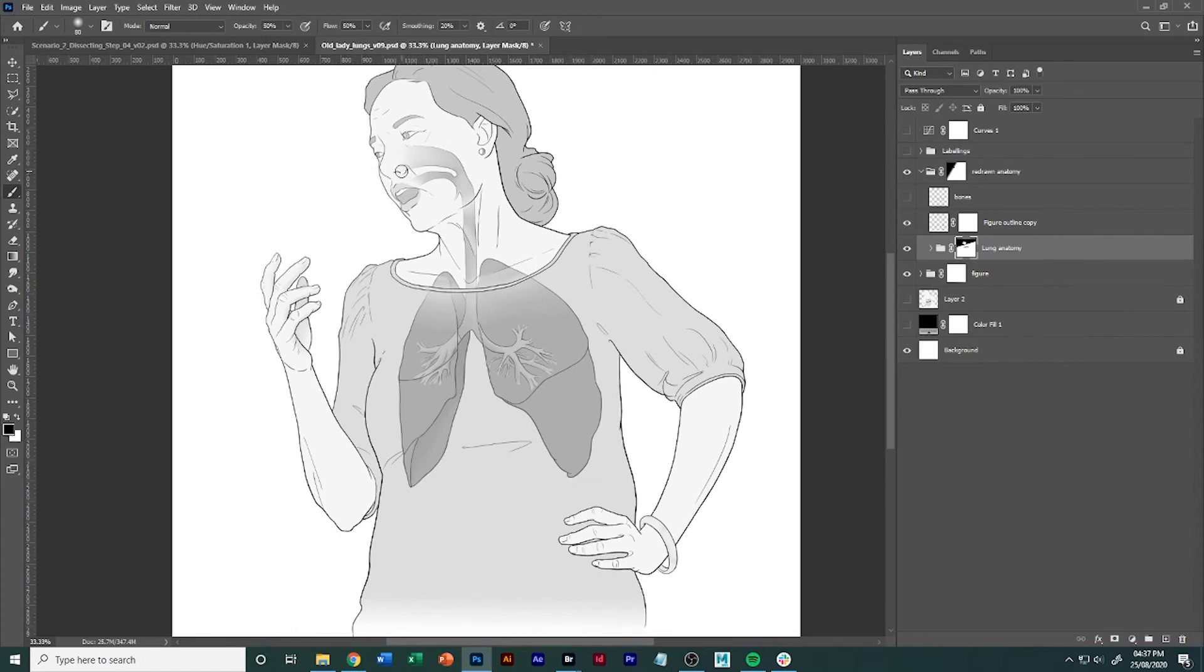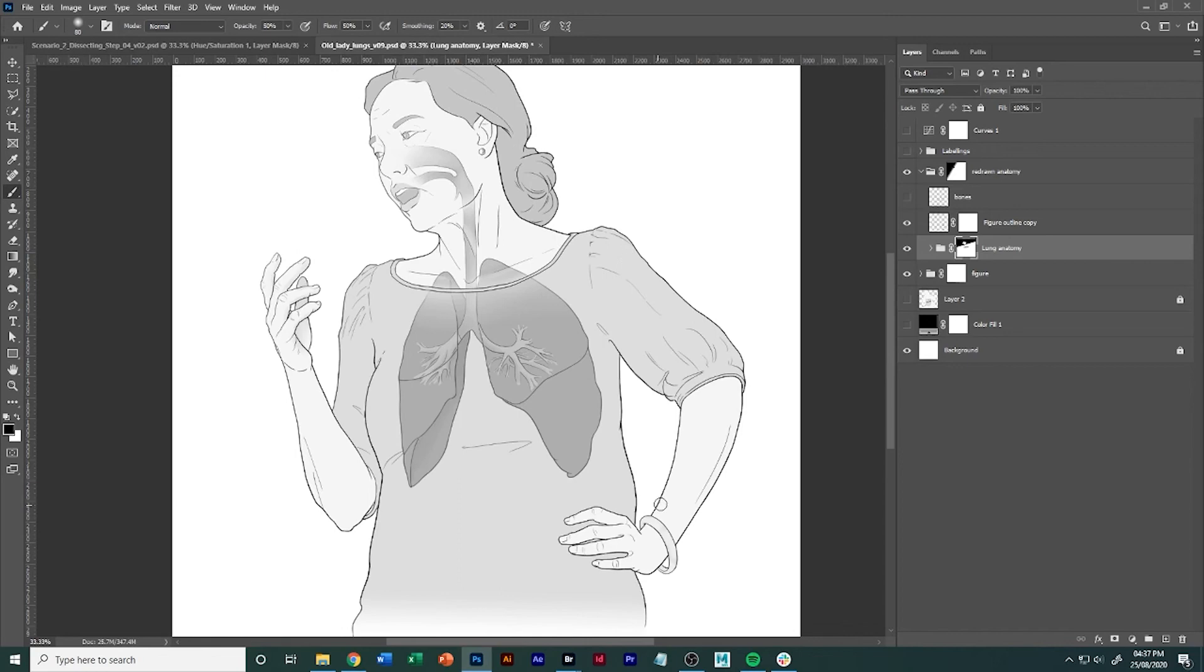And then you can go in and just add in a little bit more details and start fading things off around her face because you want to cover up things like her face or anything like that.